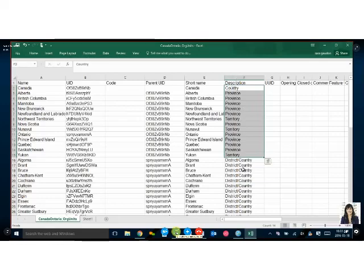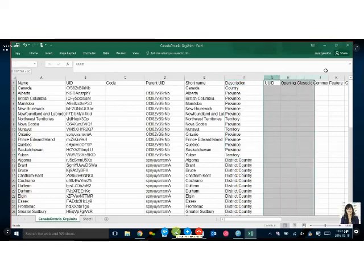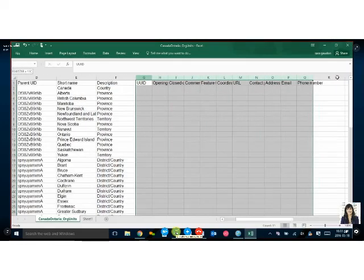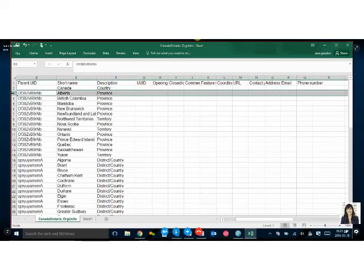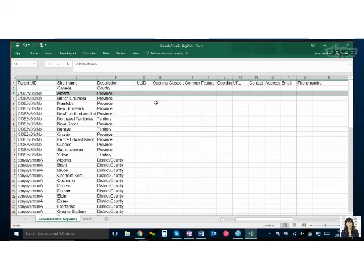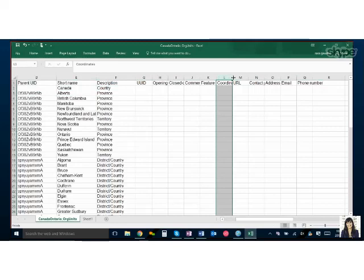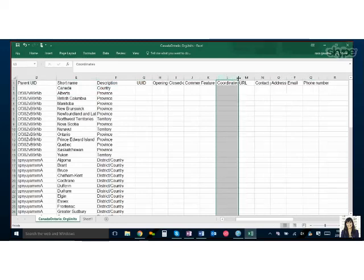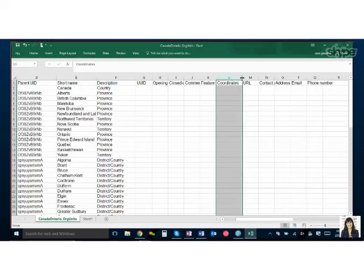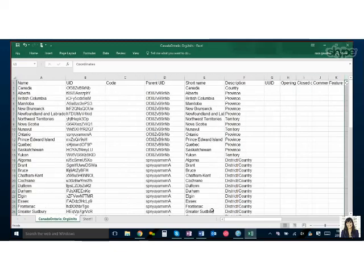Everything else here can be left blank. This is more for information. Say you wanted to have a key contact for Alberta, you could just put their information there. And if you're doing the integration with mapping to the coordinates column here, Nicholas, I'm not sure.